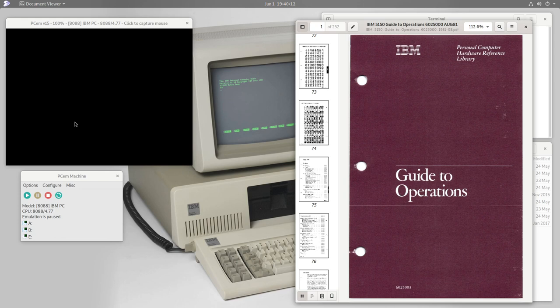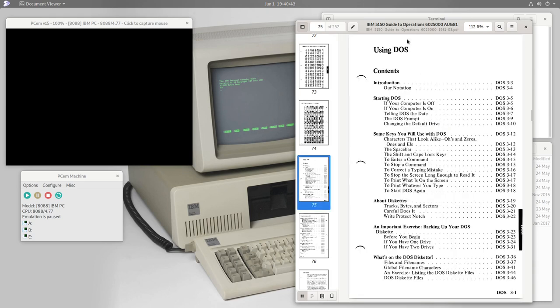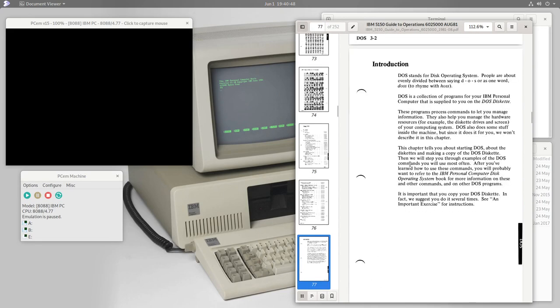In this episode we're going to look at the other method of using this personal computer which IBM suggests. It's the method IBM appears to prefer since it's mentioned first in their guide to operations manual — and that is to use the so-called disk operating system, or DOS. So let's try and understand what that is.